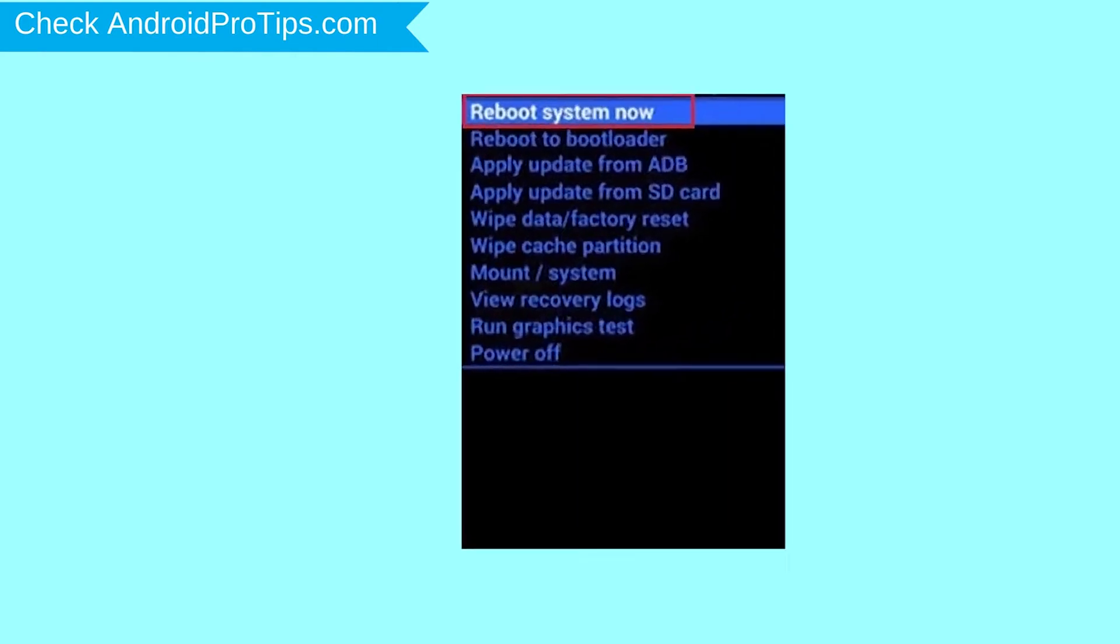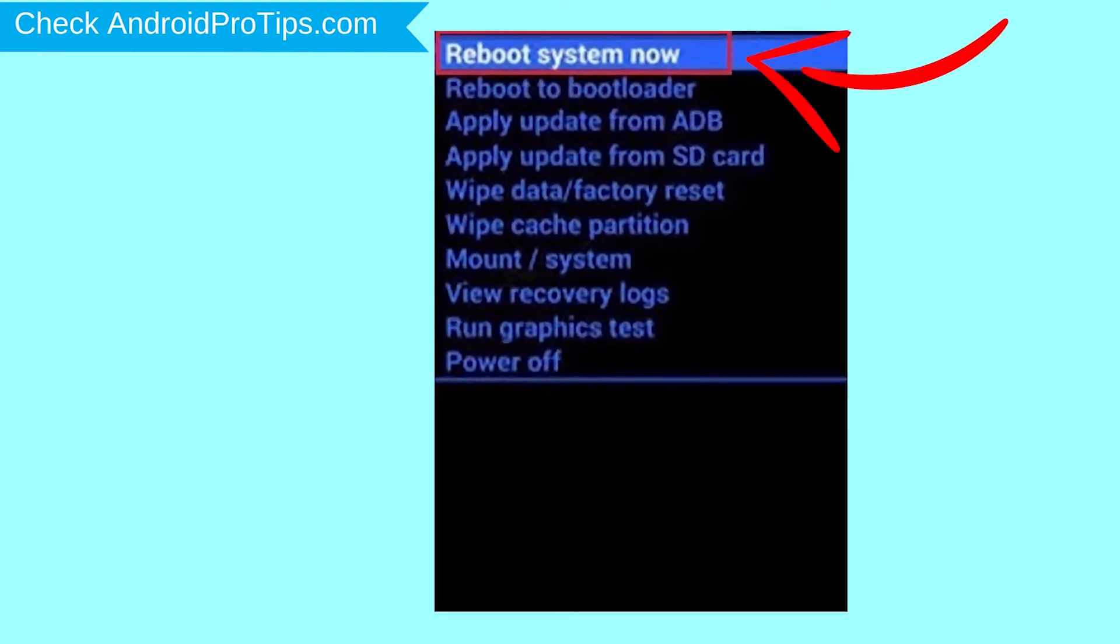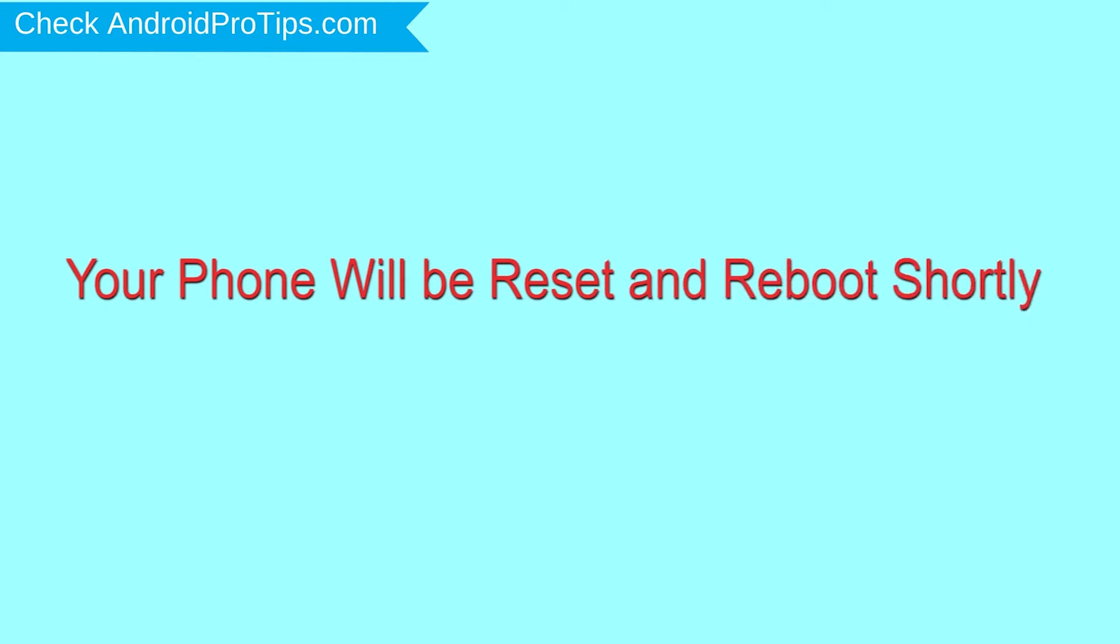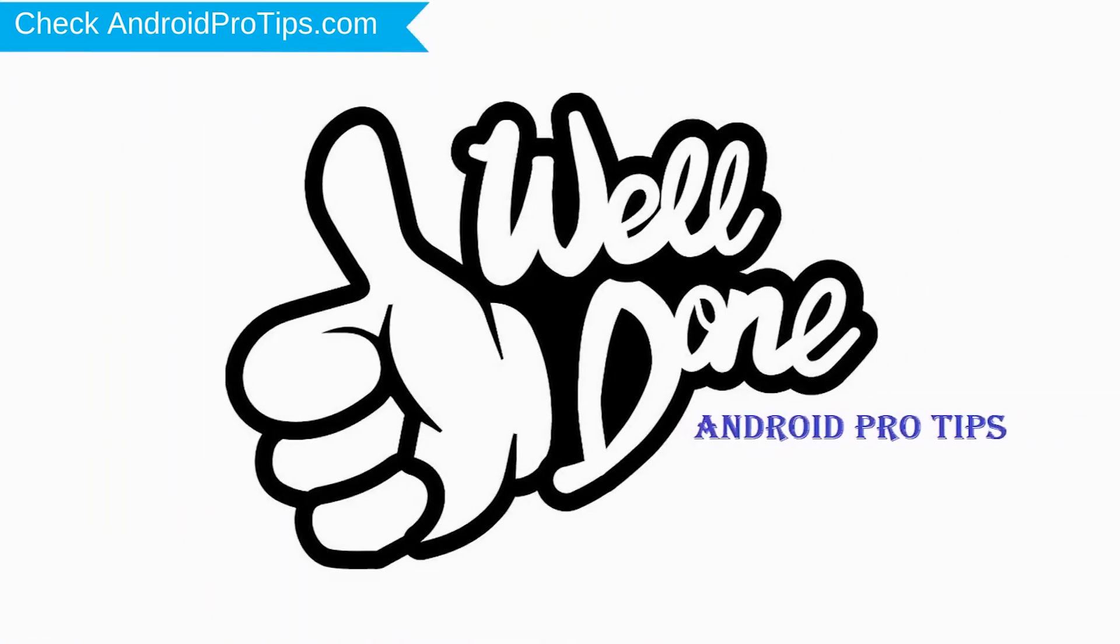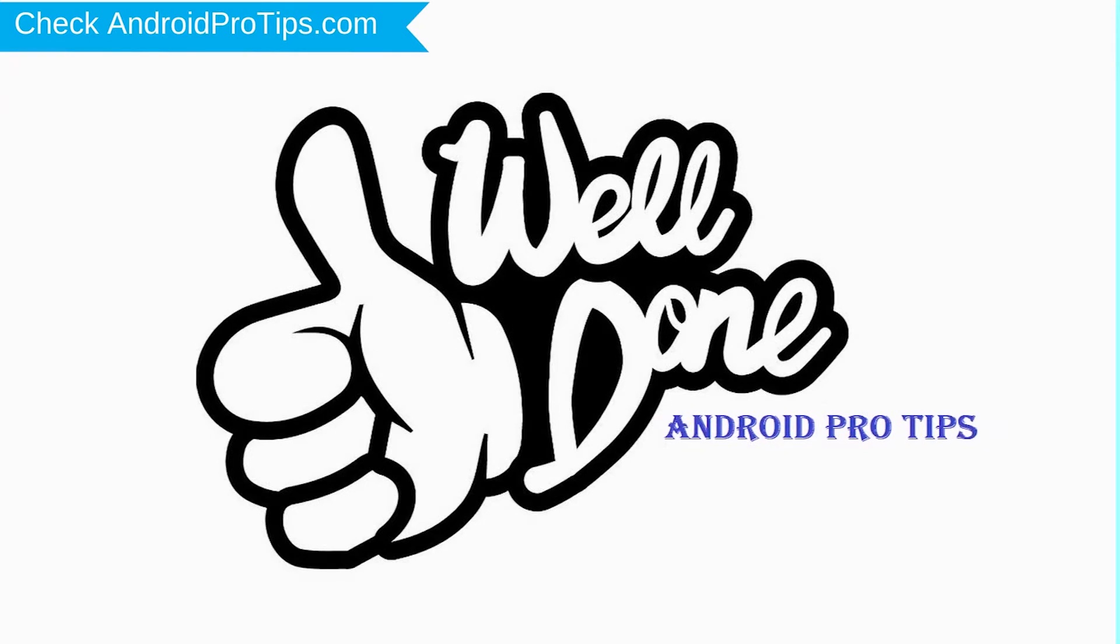Finally, select reboot system now option. Your phone will reset and reboot shortly. Well done, you have successfully reset your mobile.